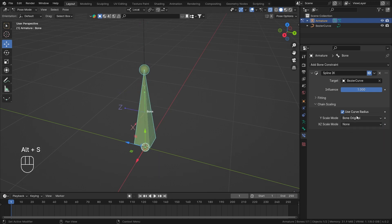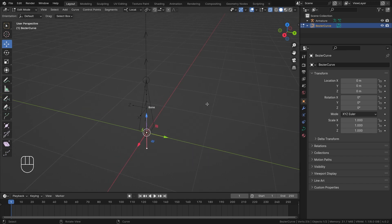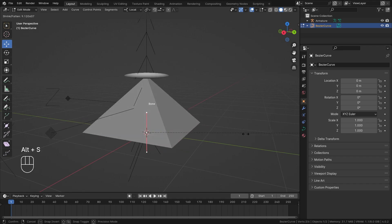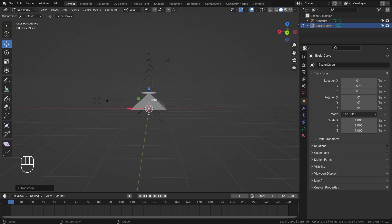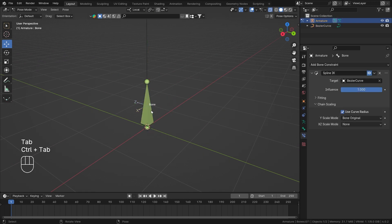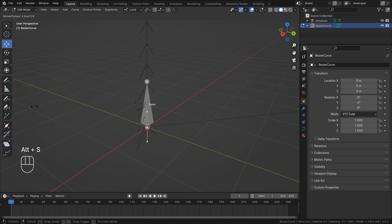Now let's talk about Use Curve Radius. I need to go into Edit Mode of the curve, select a point, and press Alt+S to scale the radius. You'll see the bone scaling as we scale the curve radius. If I disable 'Use Curve Radius' and go back into Edit Mode, Alt+S no longer affects the bone — it's not being influenced by the curve radius anymore.